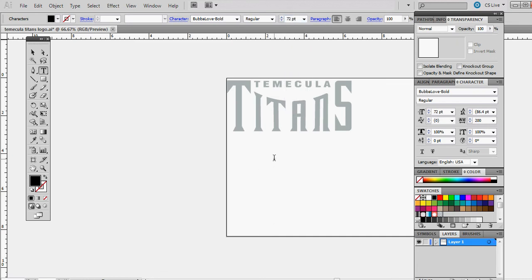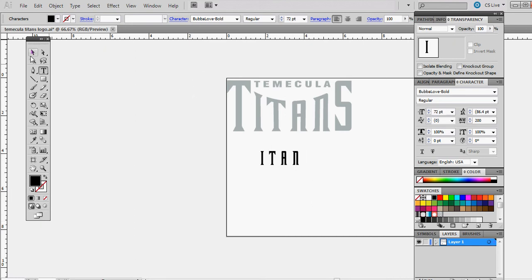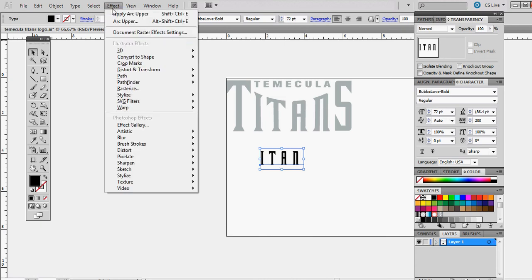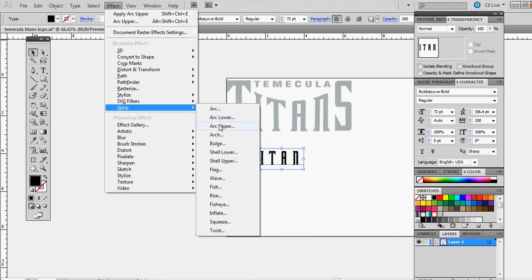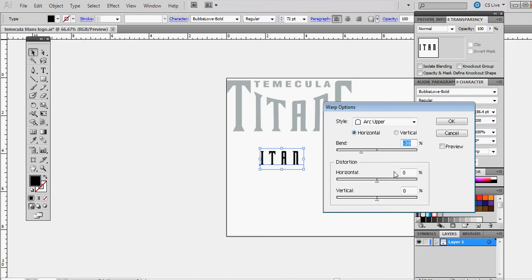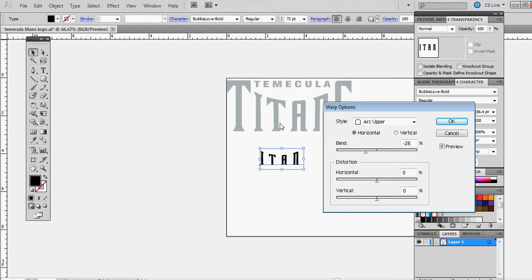First thing I'm going to do is start out with a pretty large font size at 72. I'm going to type in ITANS. I'm going to leave off the T and leave off the S. Next, you'll have ITANS selected, go down to Effect, Warp, Arc Upper. Turn on your preview so you can see what you're doing. I put it at about—you want the dip to be pretty low so you can fit Temecula in there.